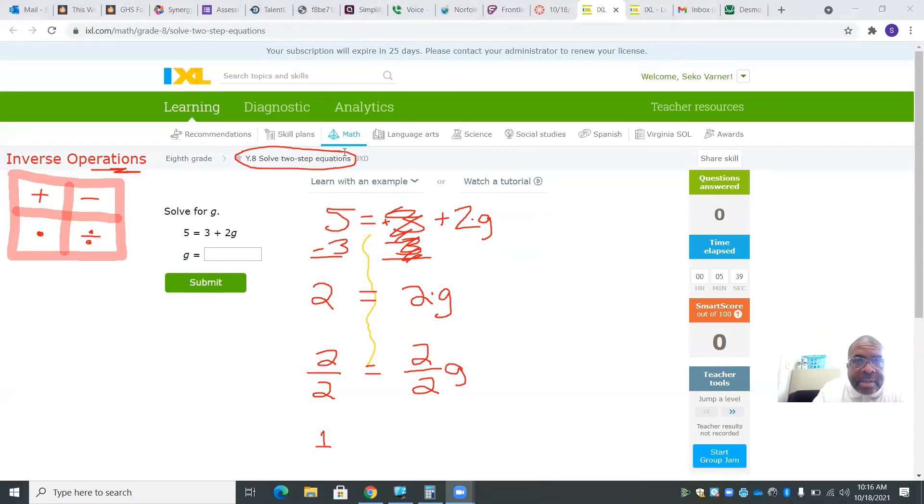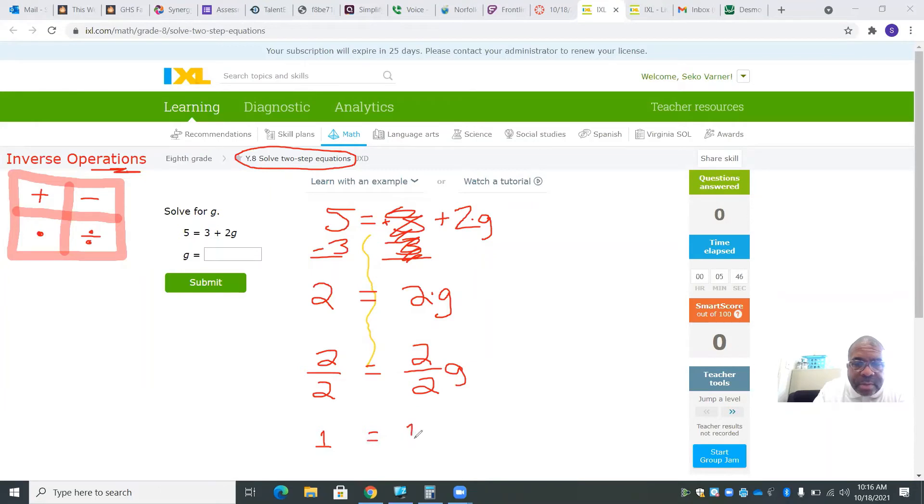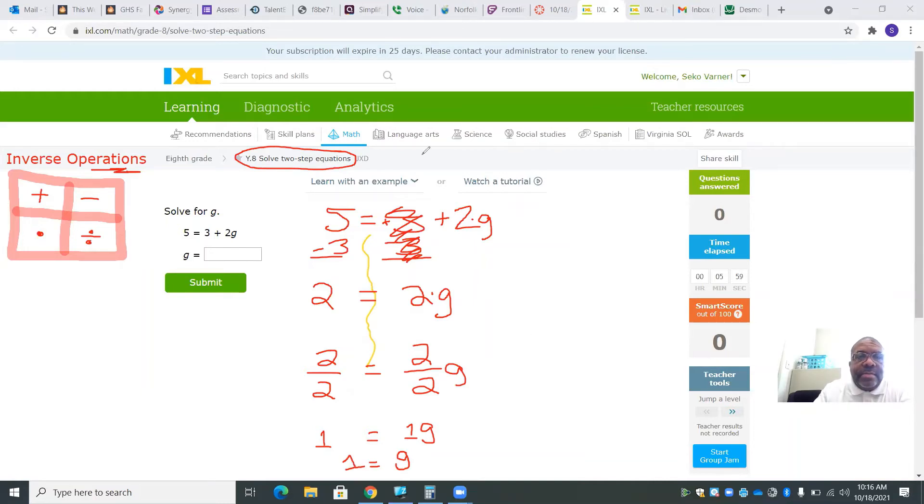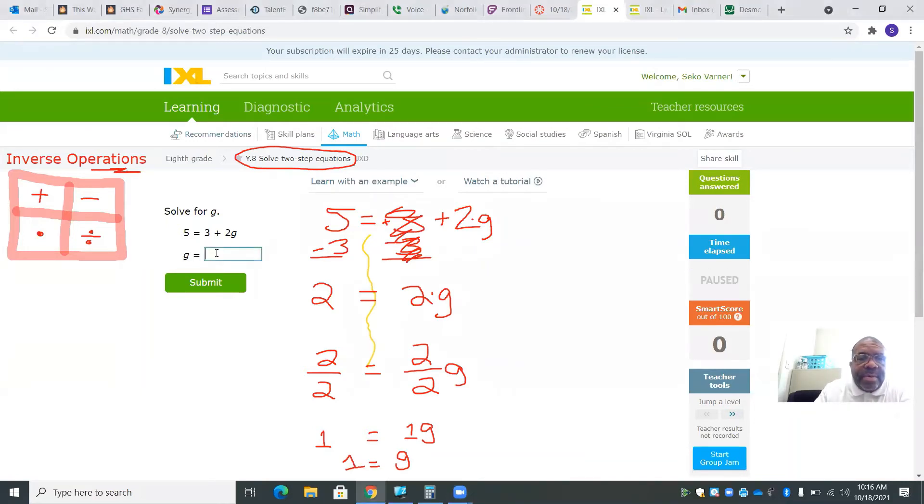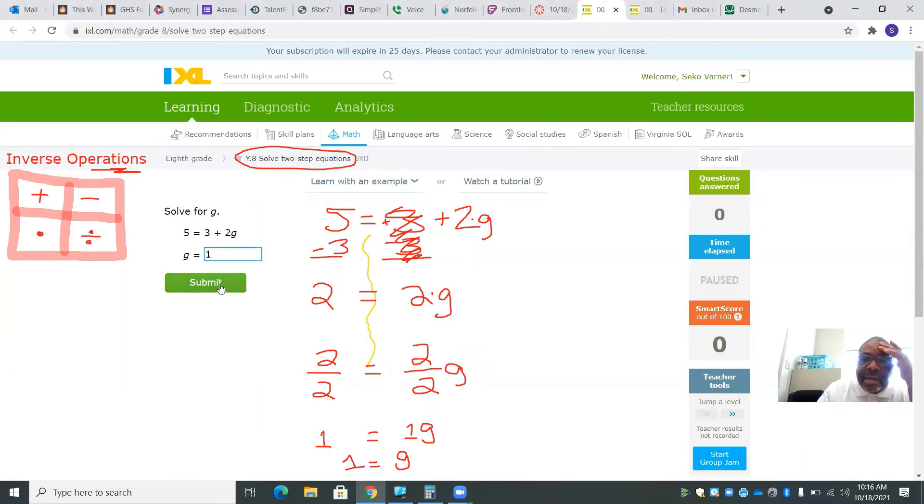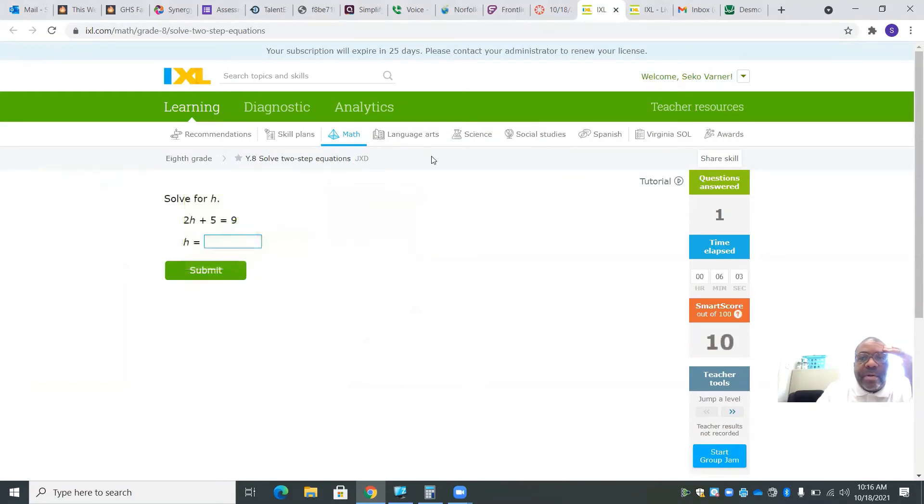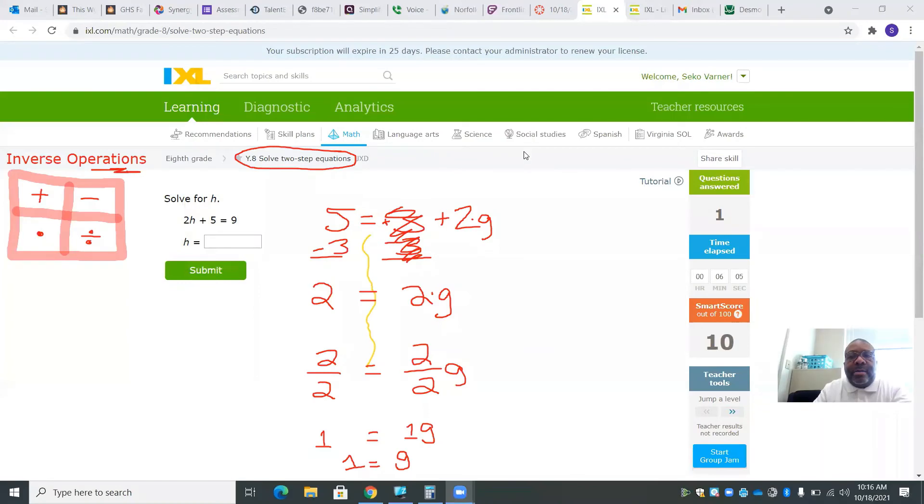So let's continue. 2 over 2 is 1g. I can get rid of this 1 in front of the variable. I don't have to put a 1 in front of the variable. So the answer would be 1 equals g. Let's see if I'm correct. Great work. Let's move on and do the next one.